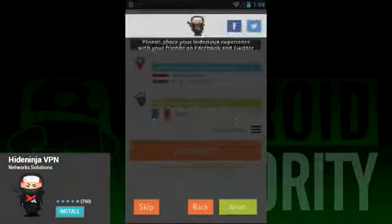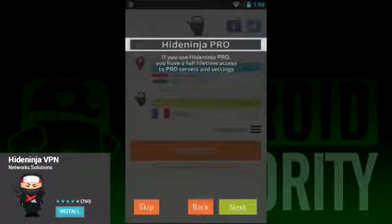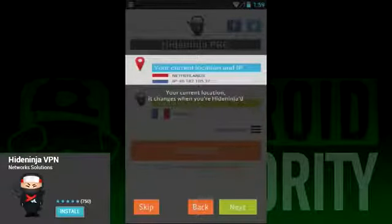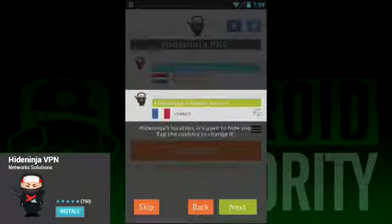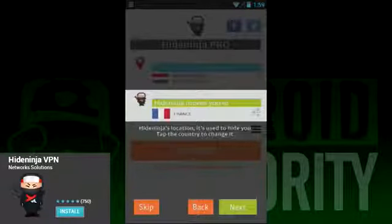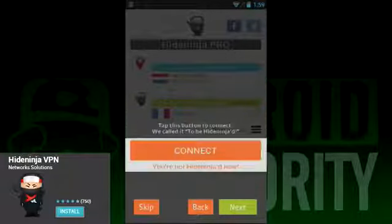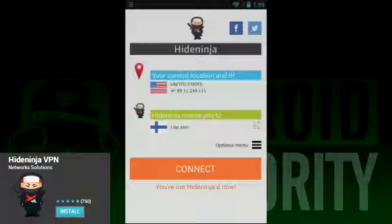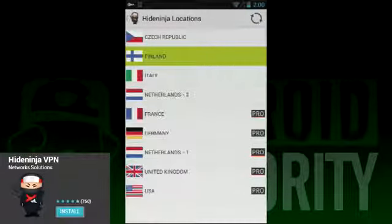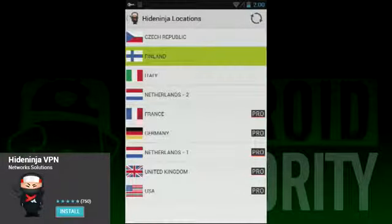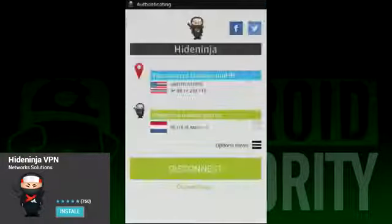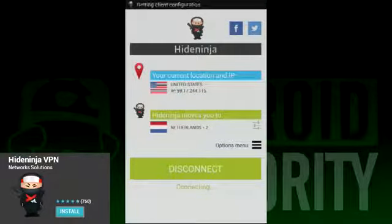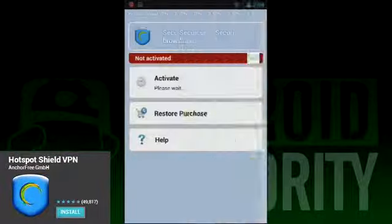Next on our list is HideNinja VPN. This very simple VPN app follows many of the same steps as Heidman VPN. The app opens to a very easy to understand interface that shows your current location, the location you want to connect to, and a nice big connect button. You can choose which country you want to connect to, though there is a much smaller list than Heidman VPN. The United States is only available in the pro version, so people who want to use this to access Google services will have to pay for it.